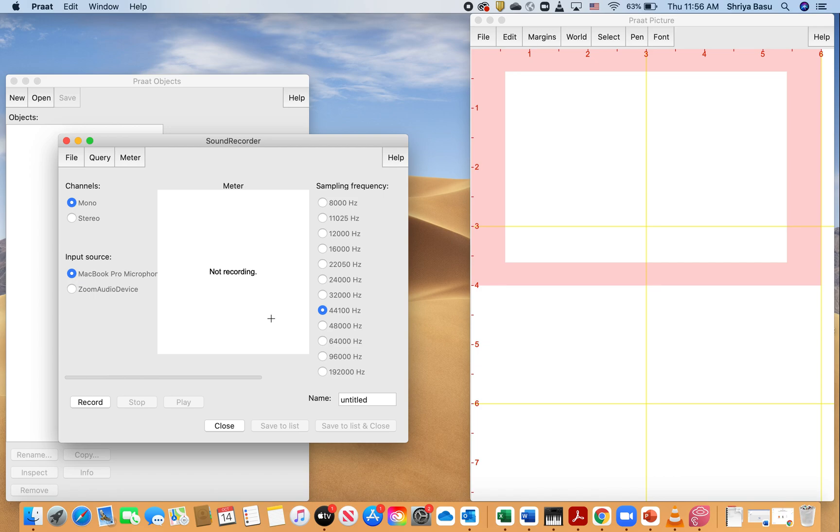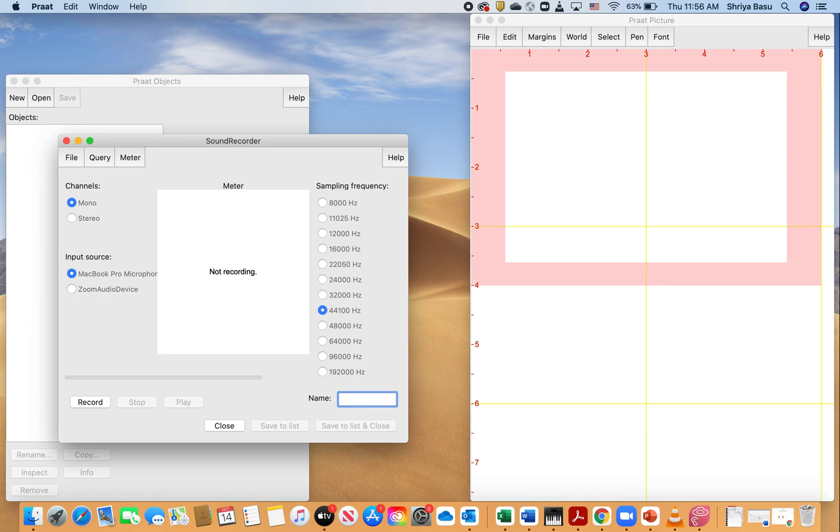So once I'm ready to record, what I'm going to do is hit the button that says record on the bottom left-hand corner of the screen, and I'm going to be recording the vowel 'ah.' So what I'm going to do is name this recording as 'sound ah.'